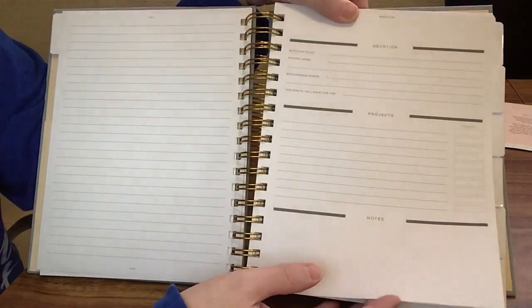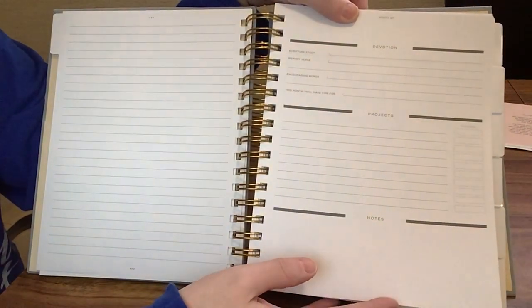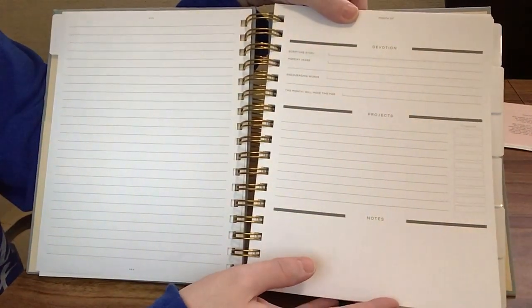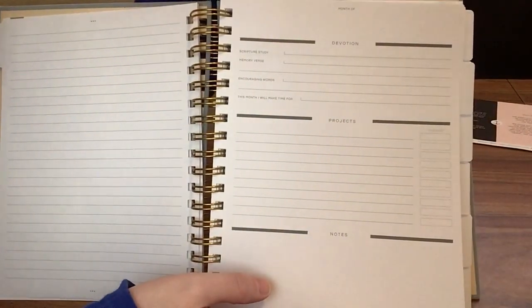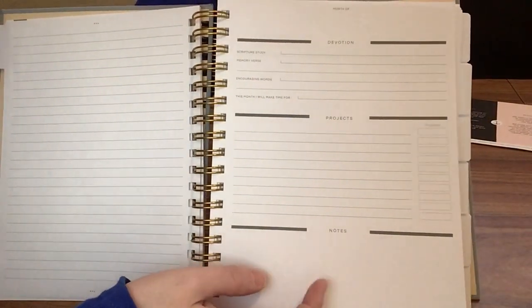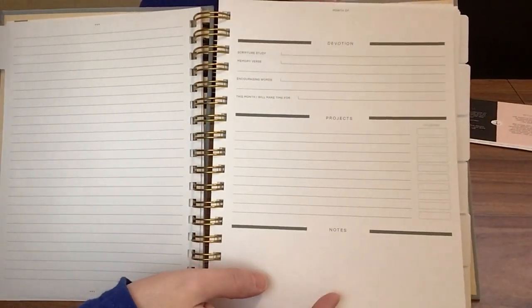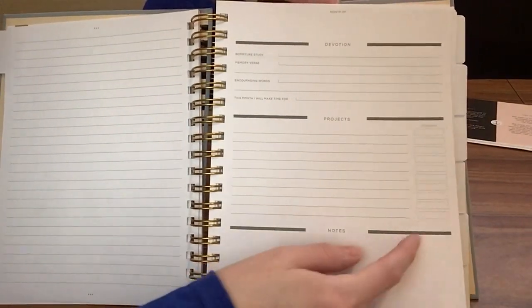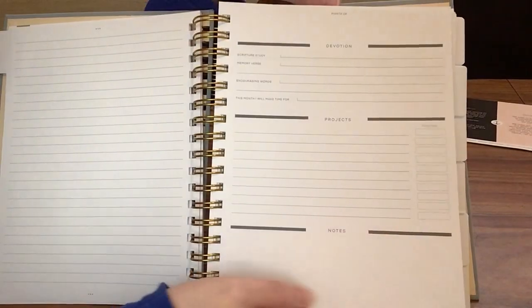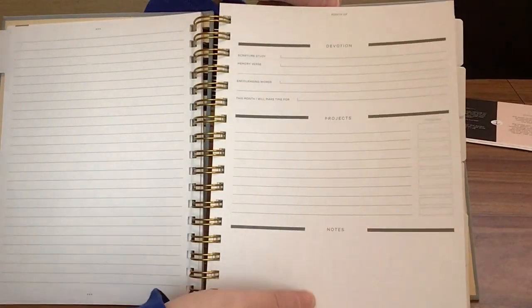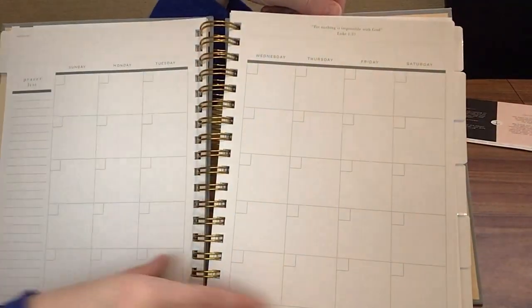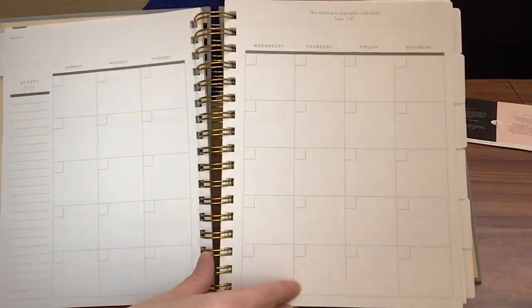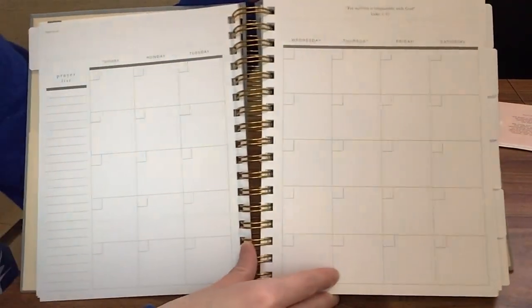Scripture study, memory verse, encouraging words. This month I will make time for, remember, and then a place to list any projects you want, write down about any progress, and then just a little more space for notes. Then you're going to get a monthly calendar.